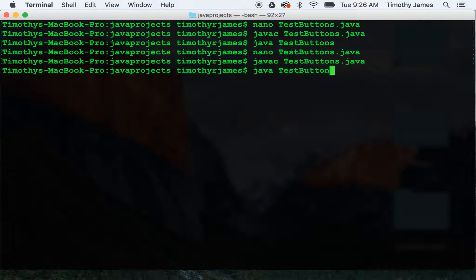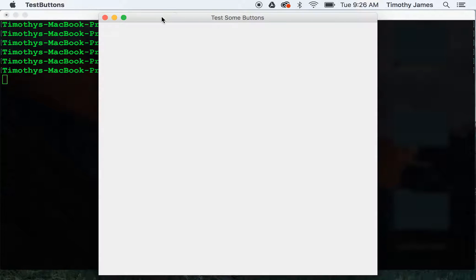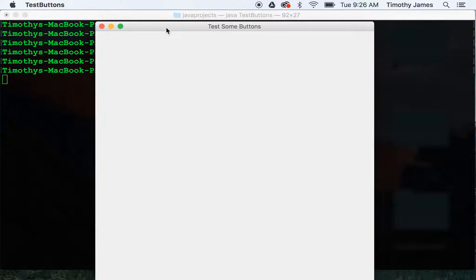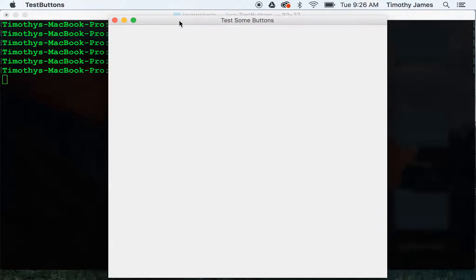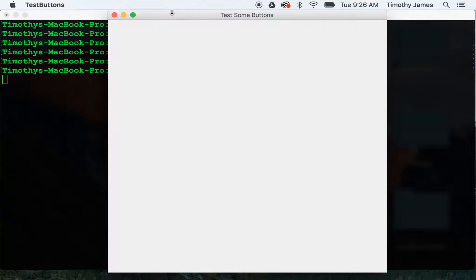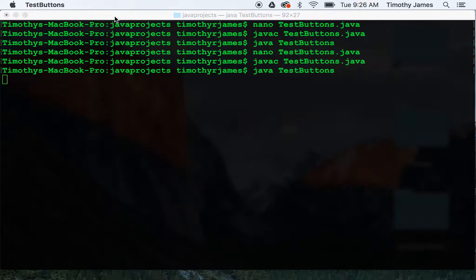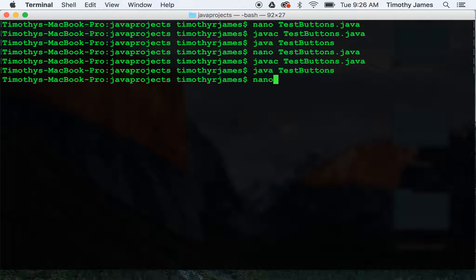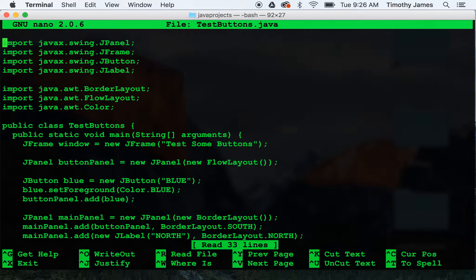If I compile this and run it, we haven't actually added our main panel. So we need to set the main panel as our content pane. window.setContentPane mainPanel.